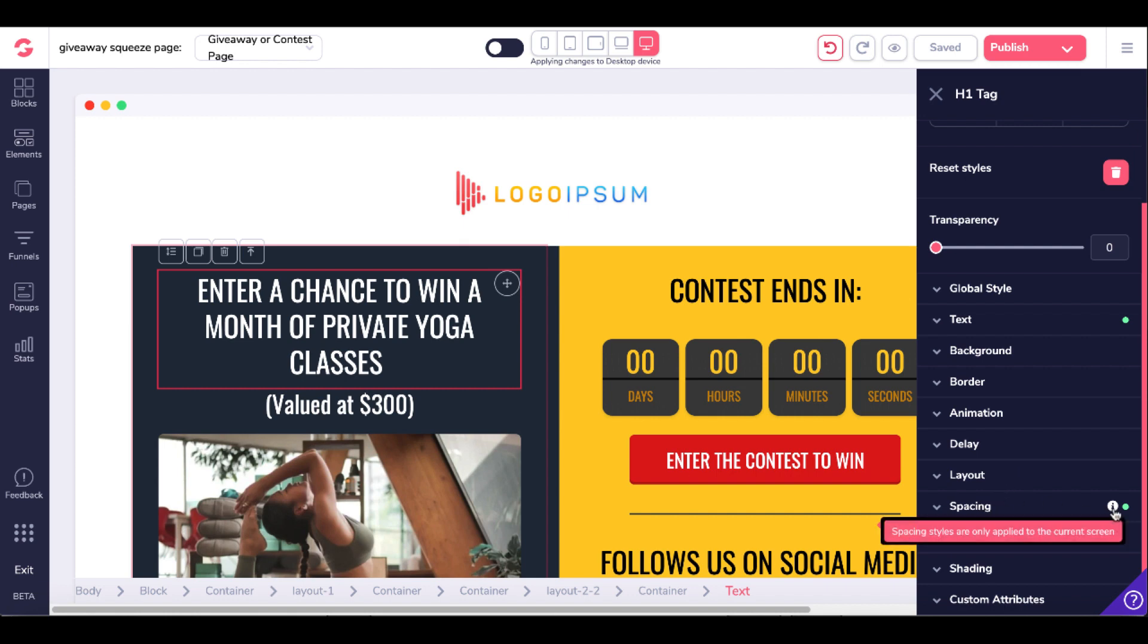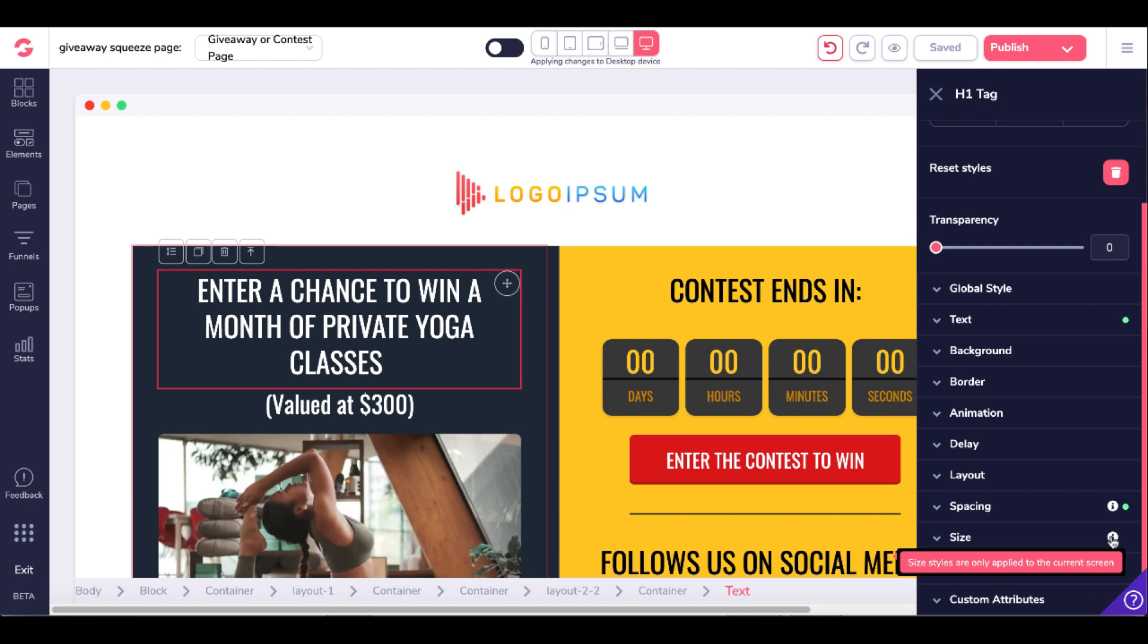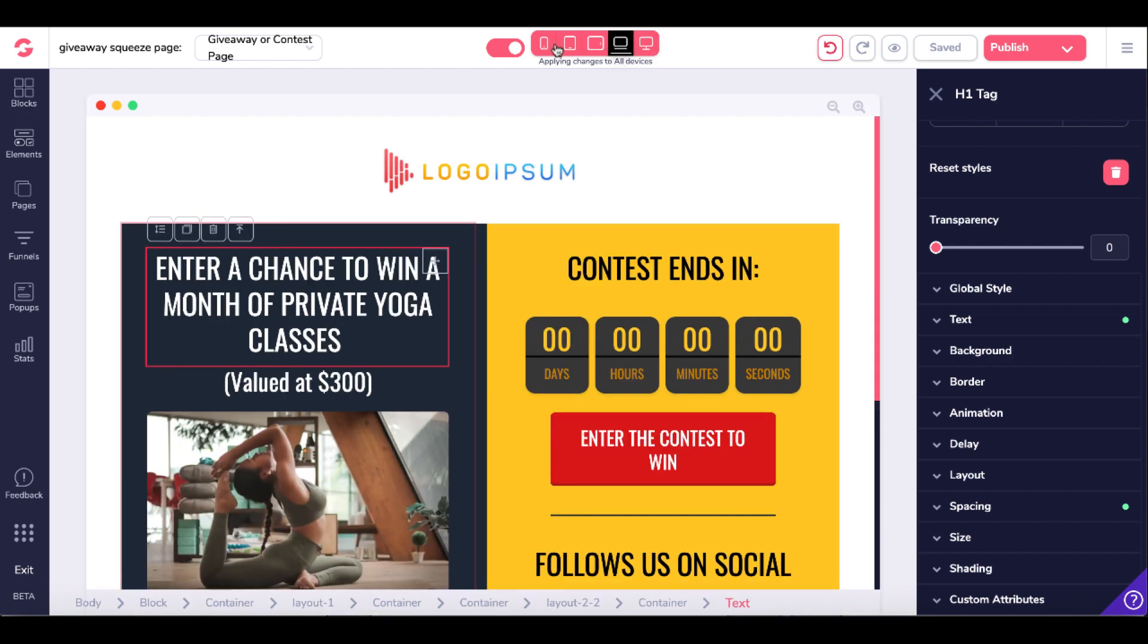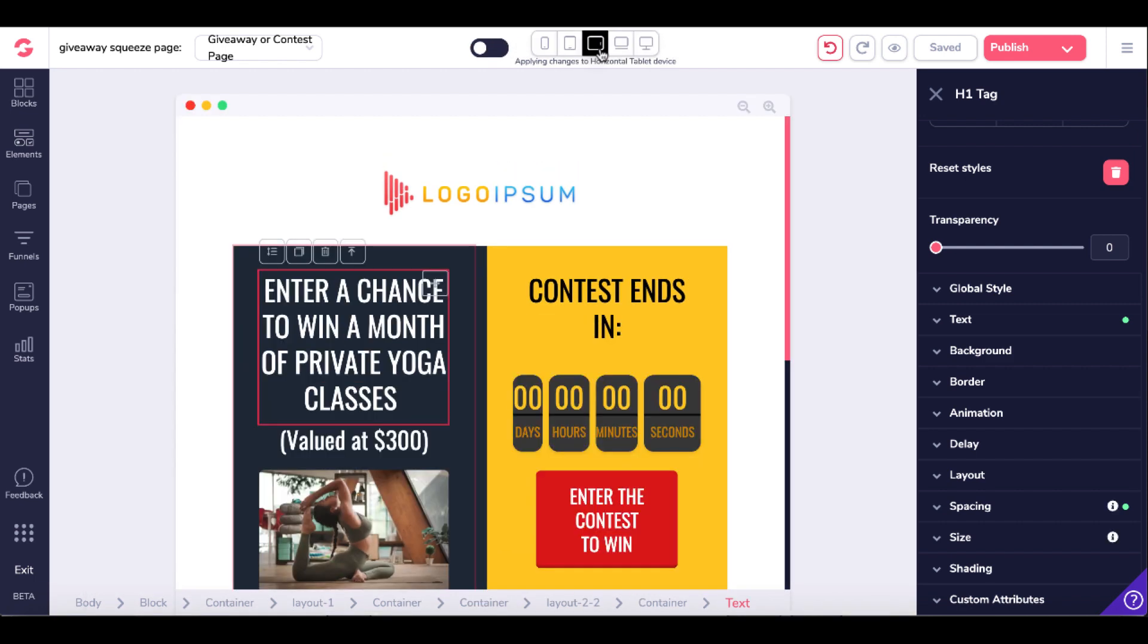There's some information down here now. They've added these little informational icons. If you're new, this is something you've never seen. But for those that have played with GrooveFunnels, things have changed quite a bit since the last time you were in GrooveFunnels. This is May 21st, 2021. You see these styles are applied only to the current screen.